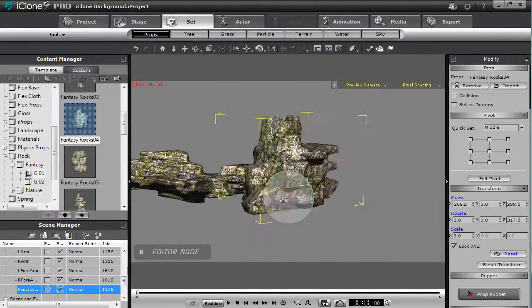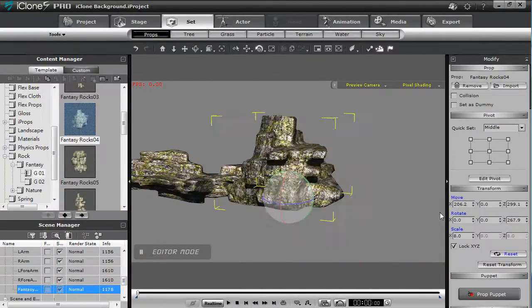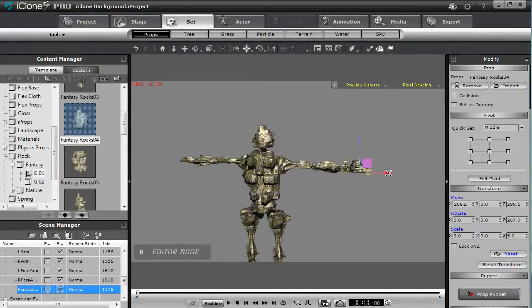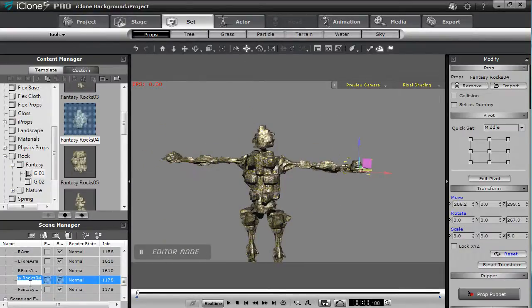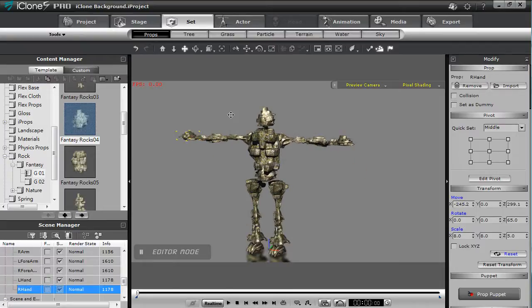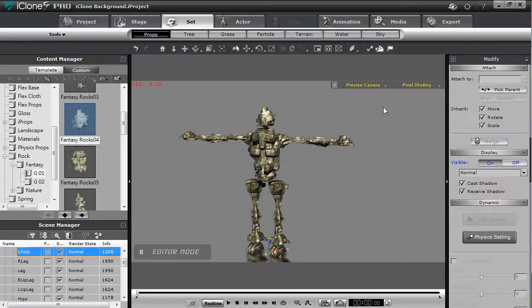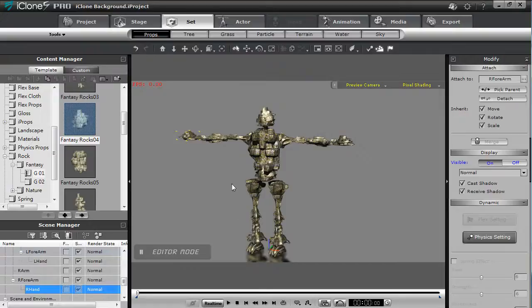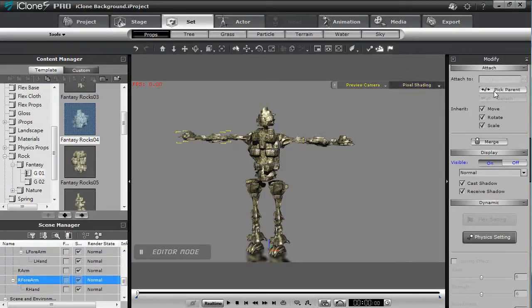In addition to this you'll want to create a body part hierarchy as well. The recommended hierarchy is to start from the outer limbs such as the hands and attach them to the next largest body part.